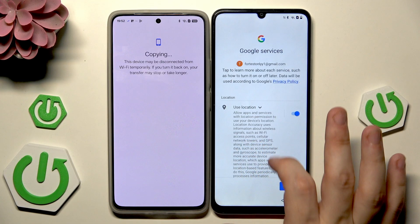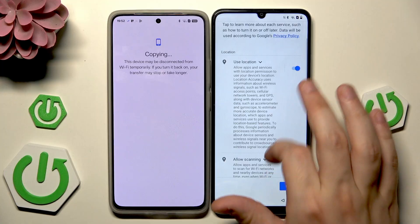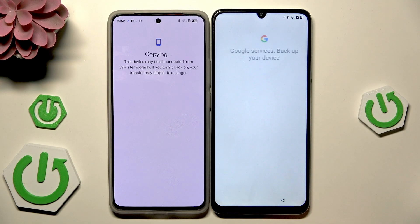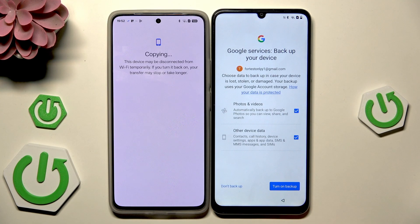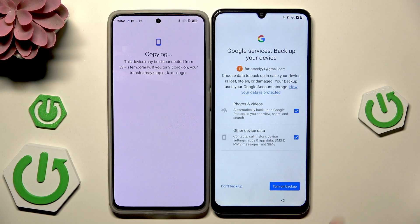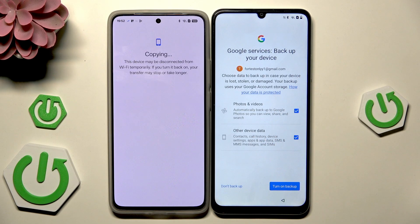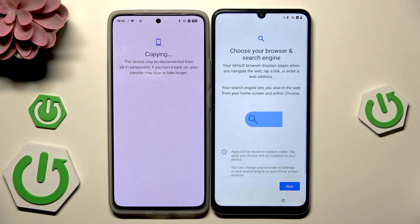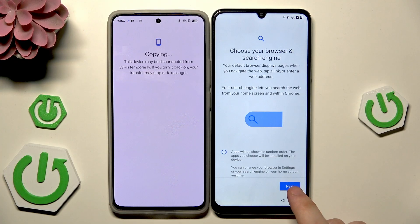Now we have the Google services. In my opinion you should leave everything as it is and click on accept. We also have the option to backup our device — it's a really convenient and useful feature. I would keep everything enabled and click on 'Turn on,' but remember that everything is up to you.